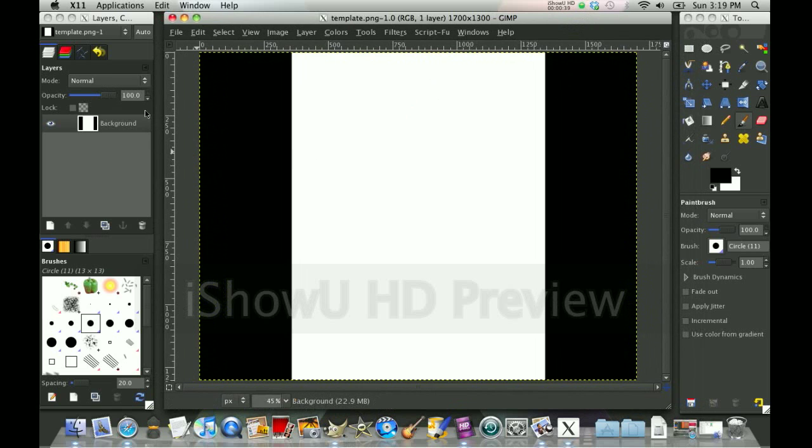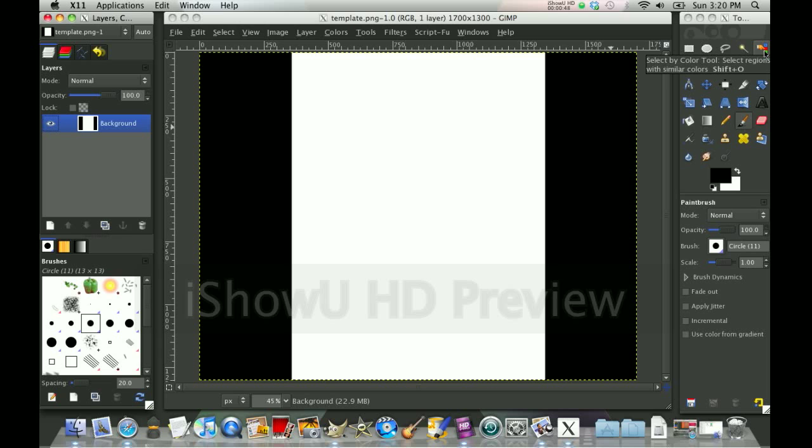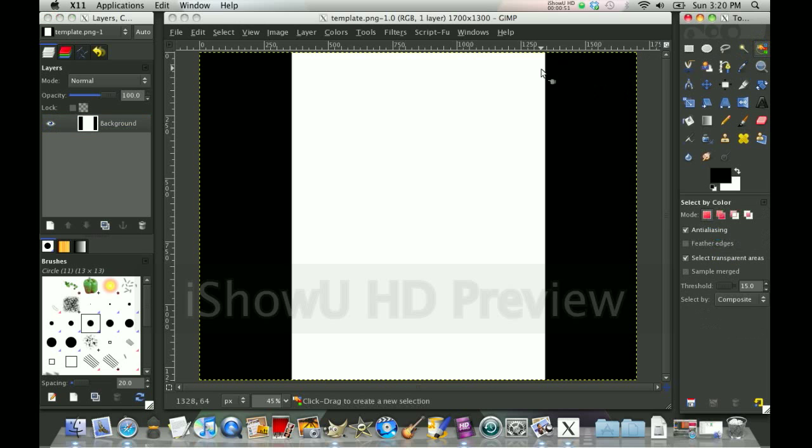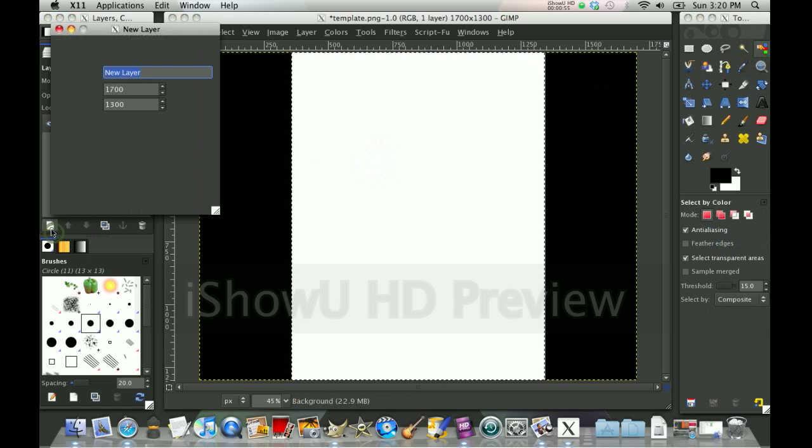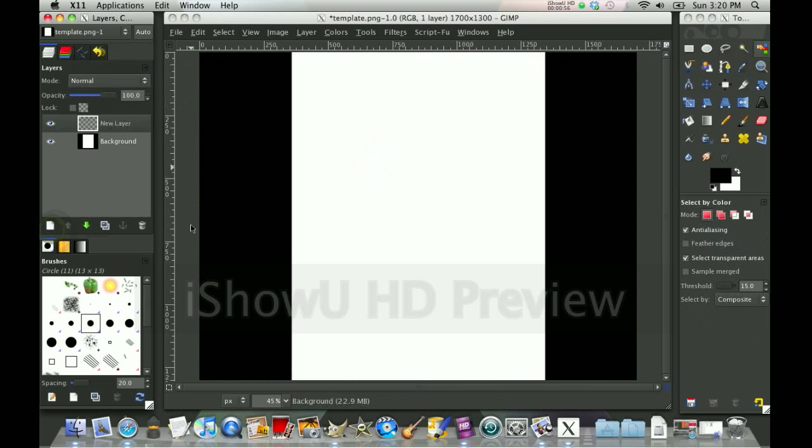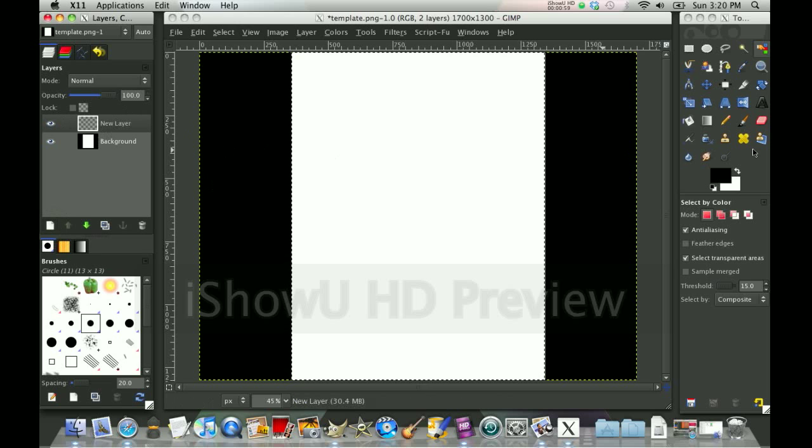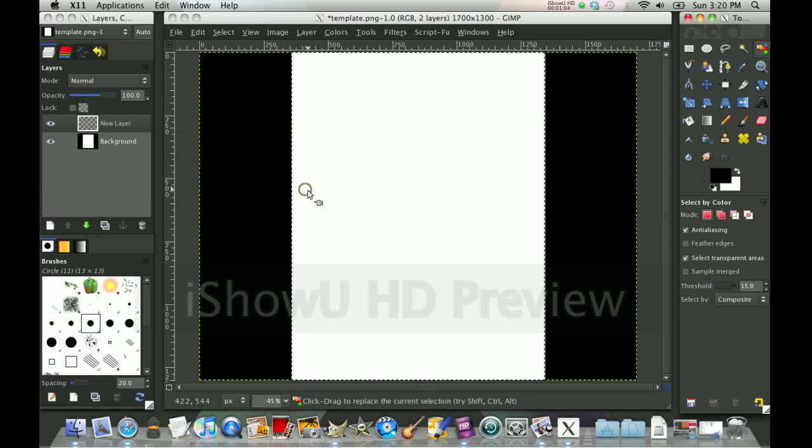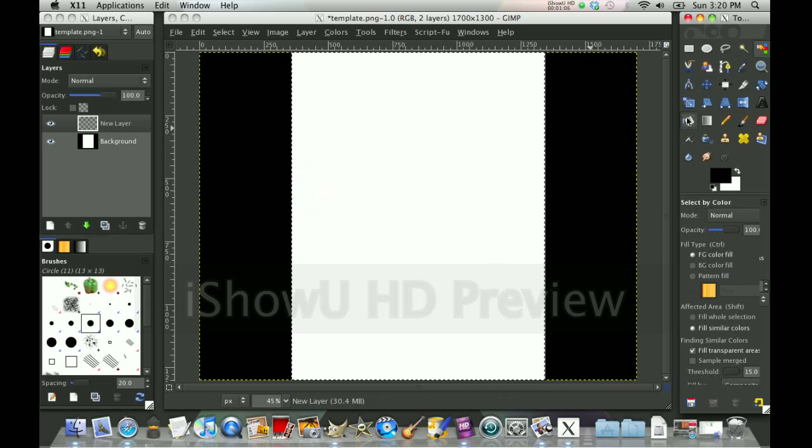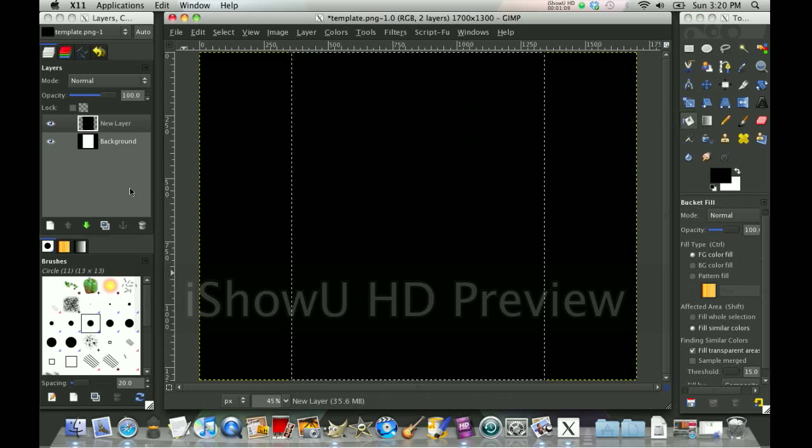And I'm going to click the select by color tool. Click it, and then click the white color. Make a new layer. And fill it with any color you like. Fill it with black. It was already black.